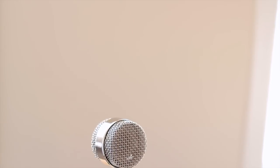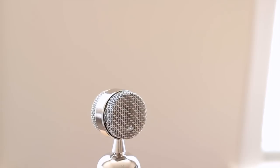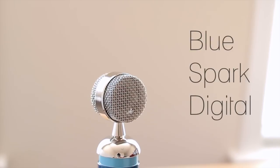Hello and welcome to TechMeOut. Today we're going to be taking a look at the BlueSpark Digital Microphone.